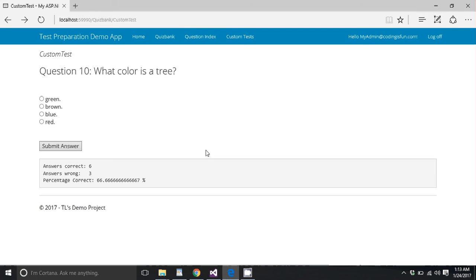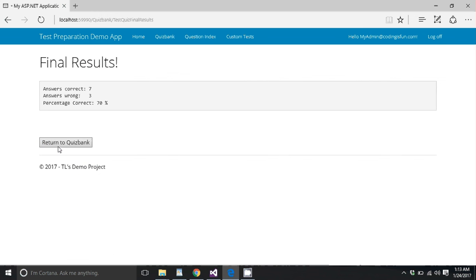Future implementations of this application may let users change how many questions are in a test and so on. So click green, bam, we get our final results. We got a 70%. Great.